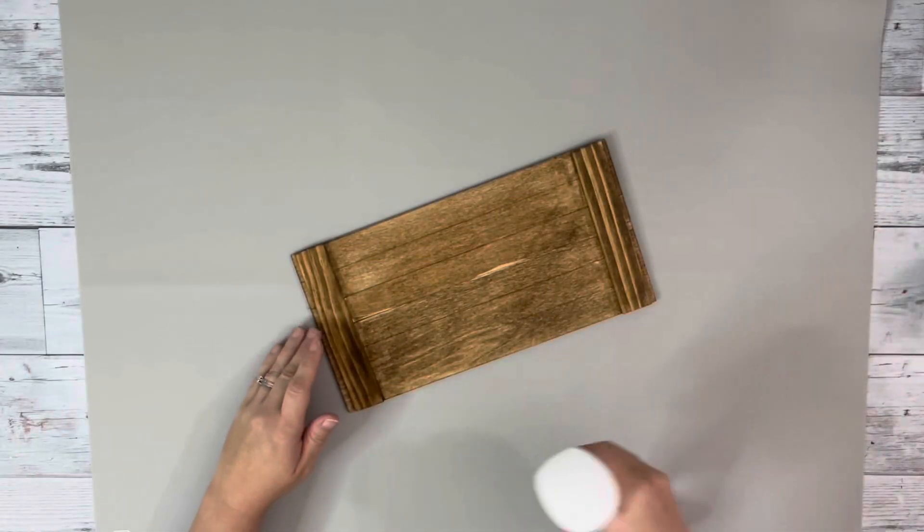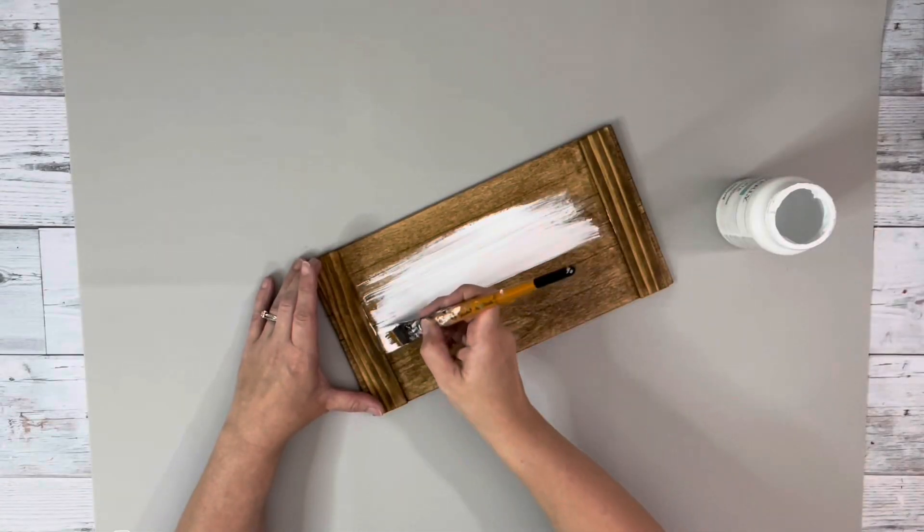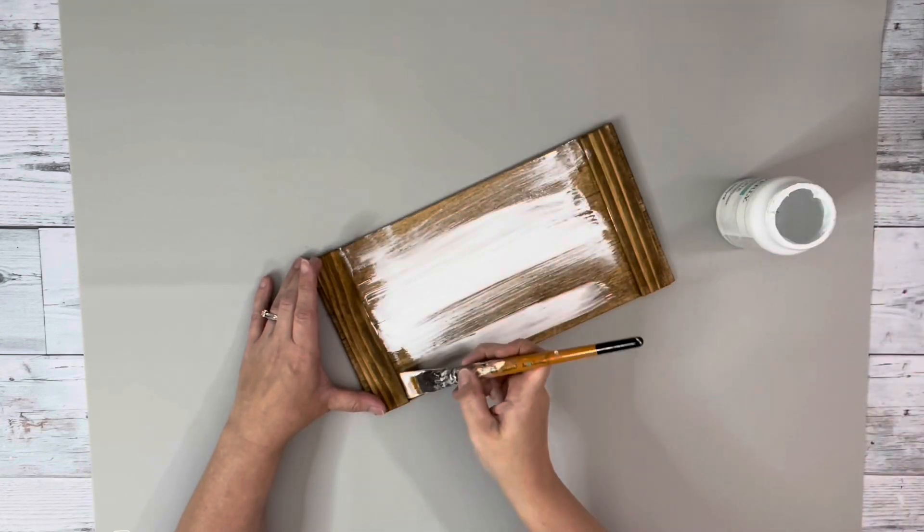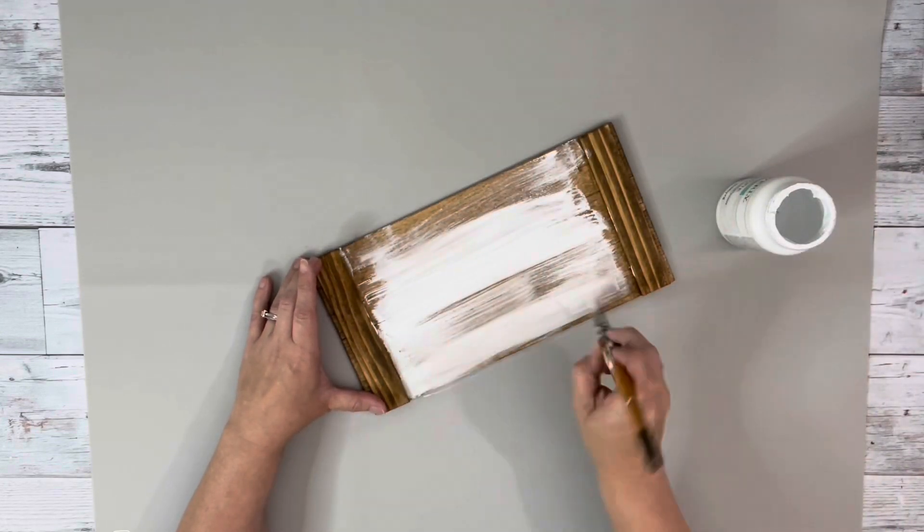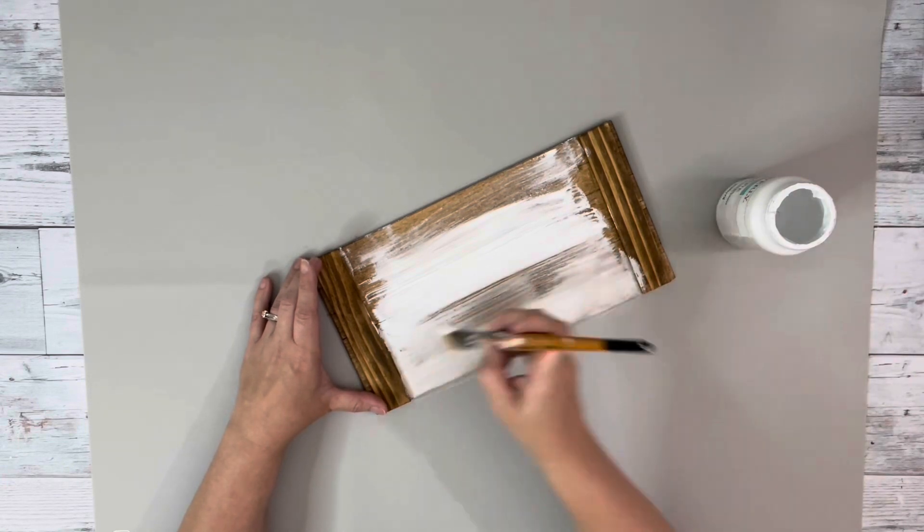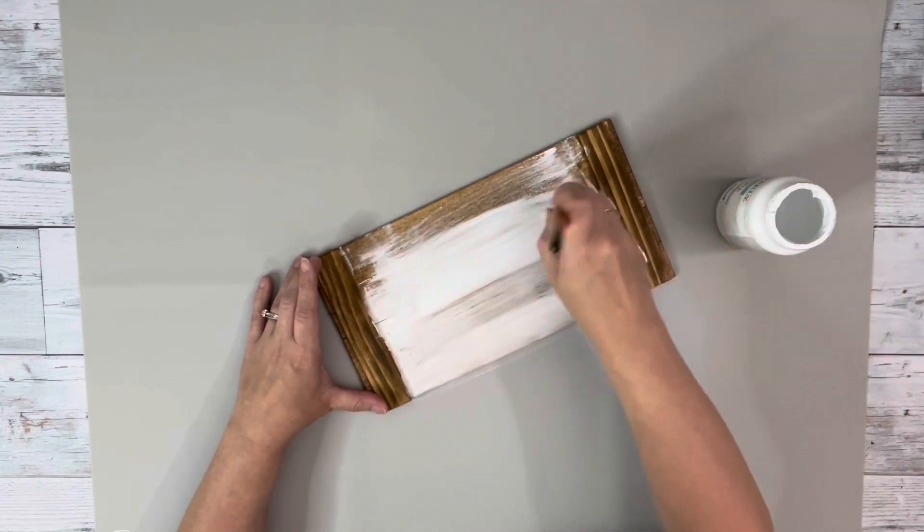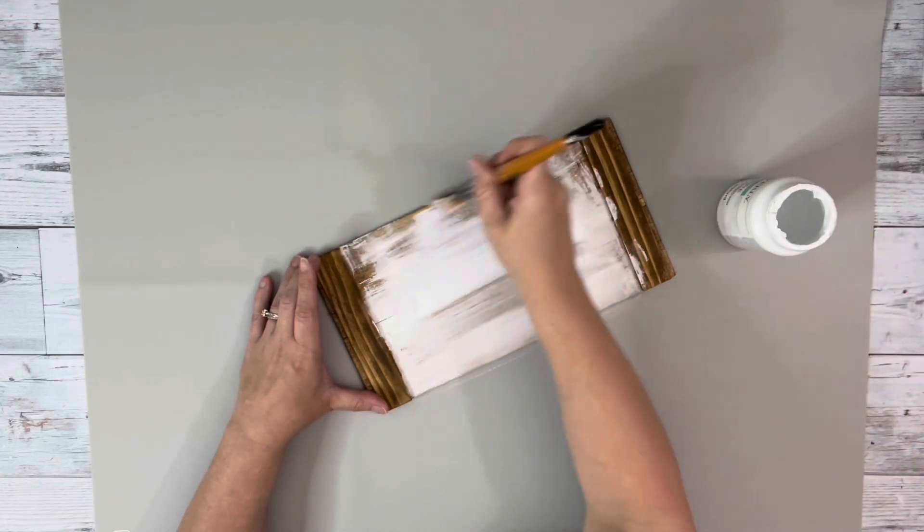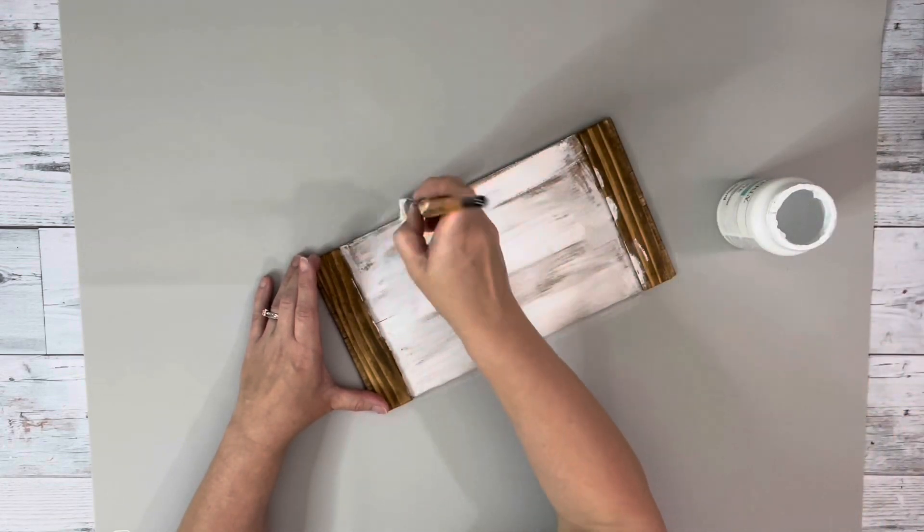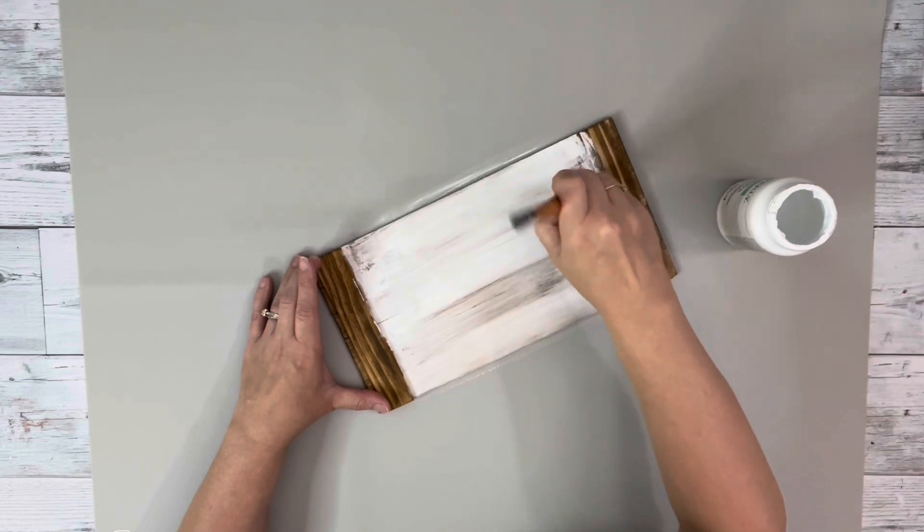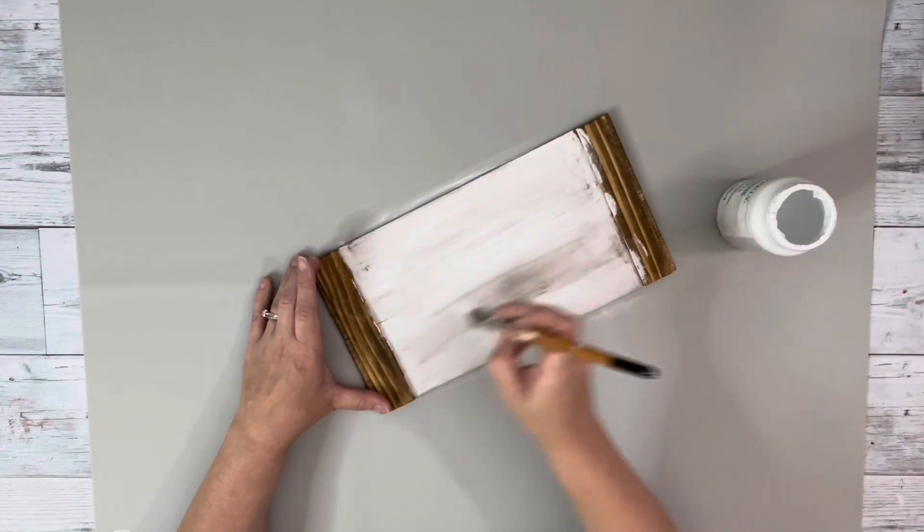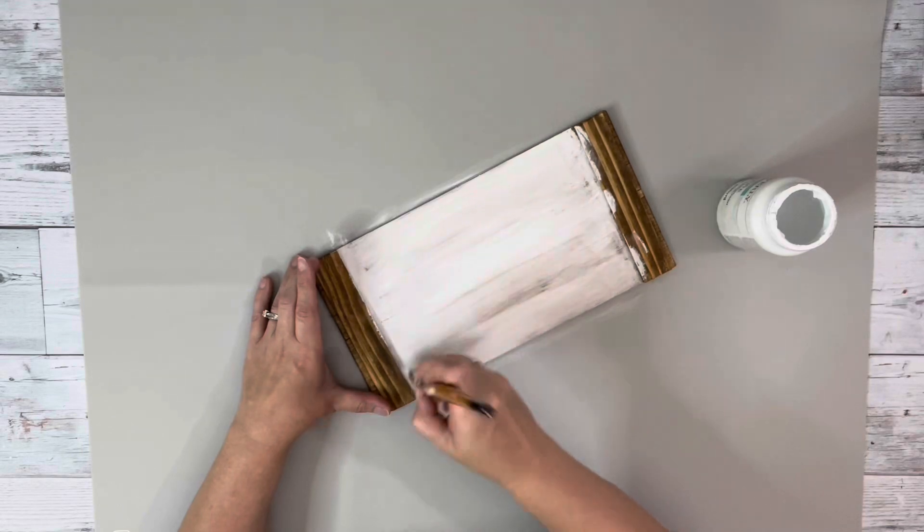After that was completely dry I added some water to the sign and used white chalk paint by Waverly and brushed that on. I used the water if the chalk paint is really thick. This one's pretty thick so the water helps spread it out. So I just did a light coating covering the entire thing just so you can see some of that antique wax showing through.